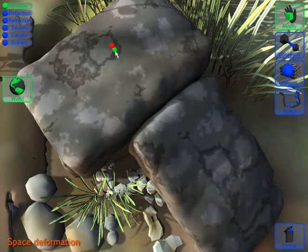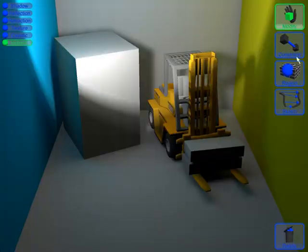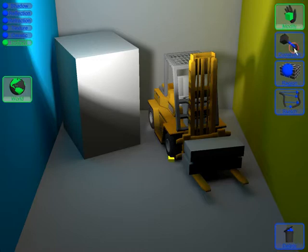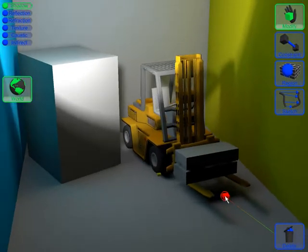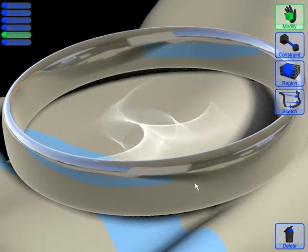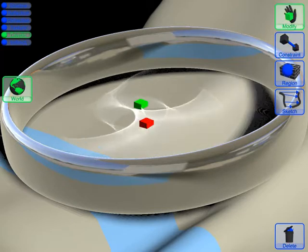Further, our approach supports editing various shading components. In this example, indirect light in the Cornell box is modified to yield a more pronounced indirect shadow shape. Also, specular indirect lighting such as caustics can be modified.